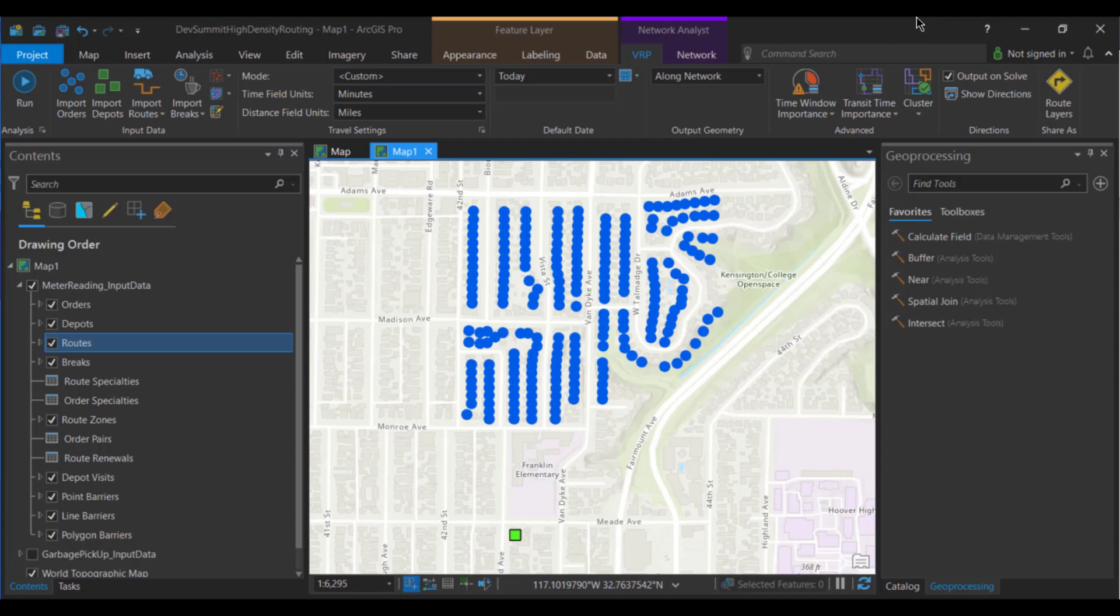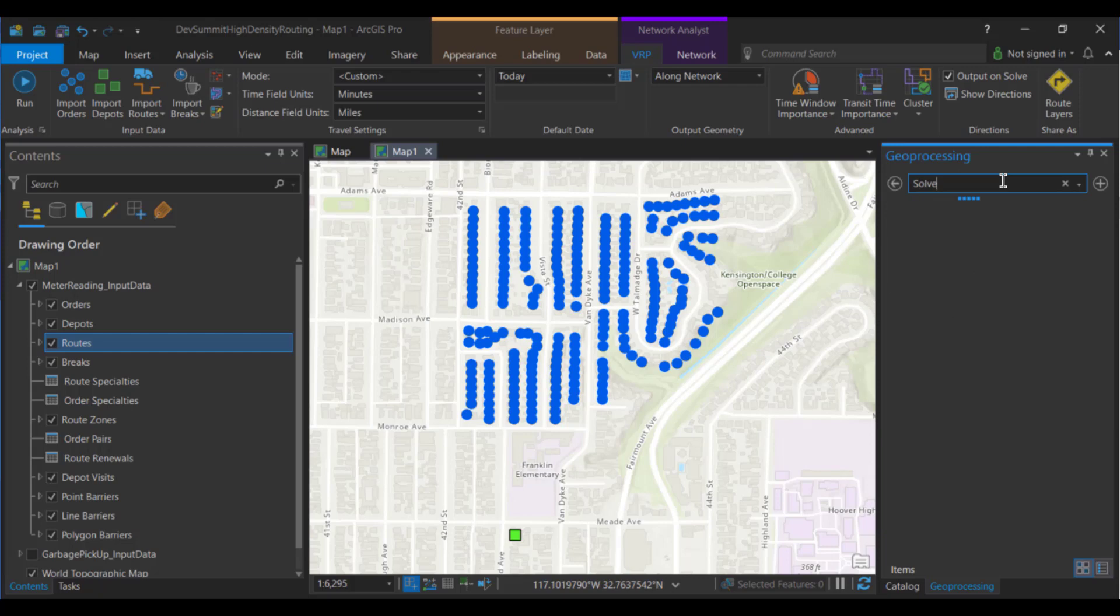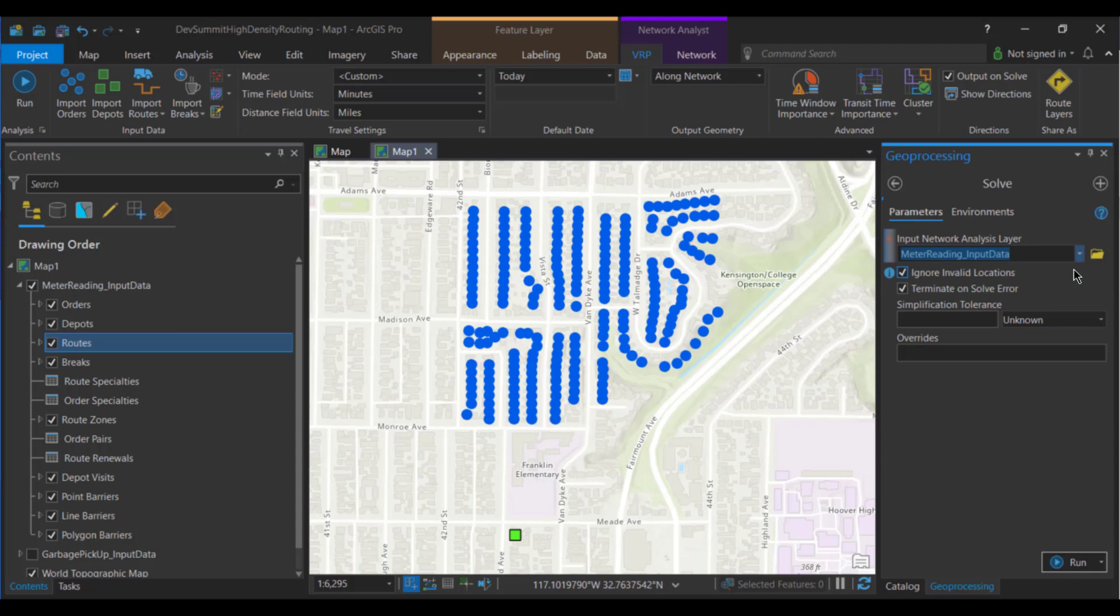So for this, instead of using the run button, we're going to use the solve geoprocessing tool. So in the geoprocessing pane, we'll go to the solve tool. And here you can select your VRP layer, and for overrides, using the format from the slides. And in this case, I've got it set up for optimized for local orders. Now that's how we would set up automatic meter reading. What if instead we wanted to model garbage pickup? What would need to change?